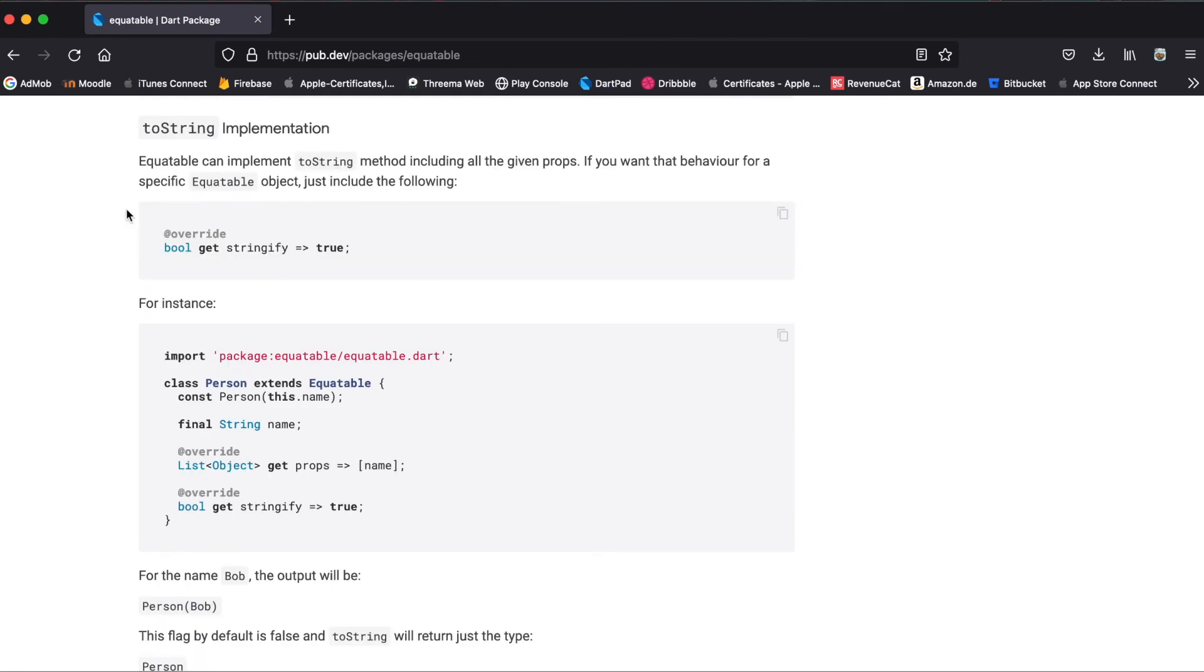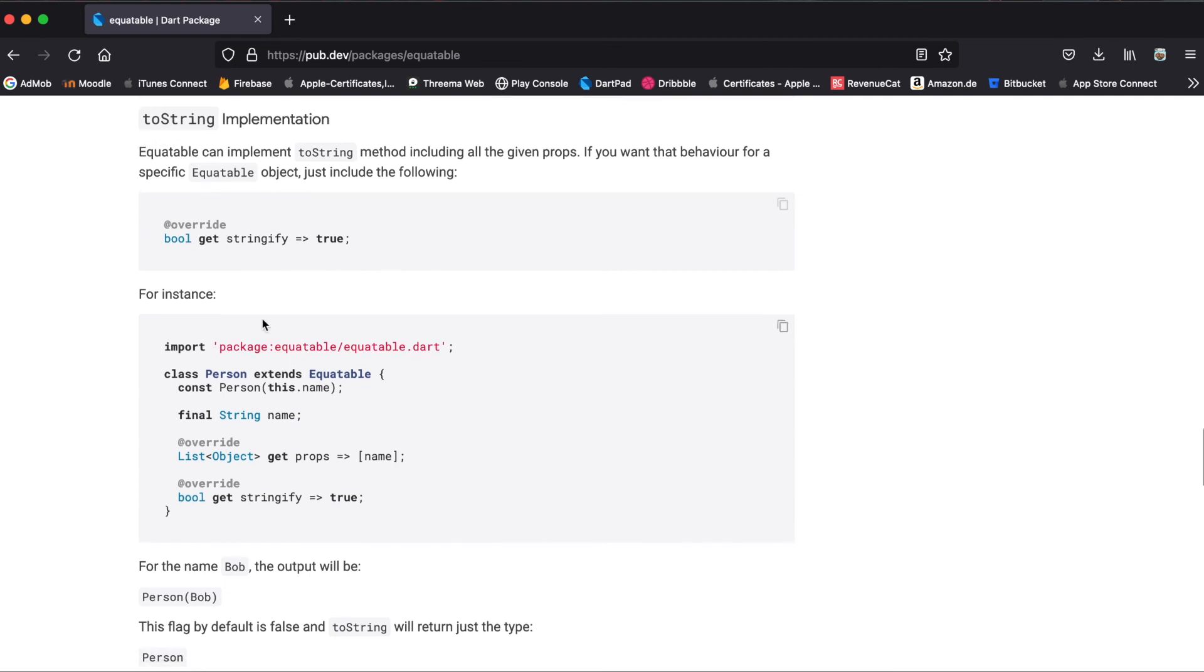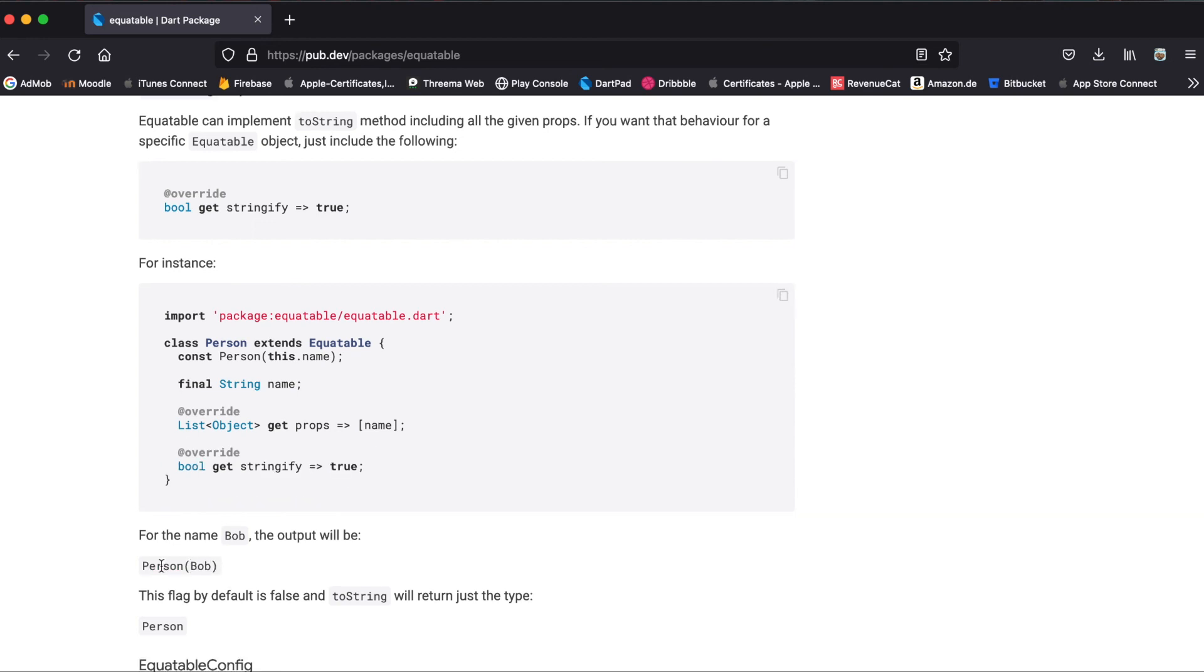Another feature equatable offers is the toString implementation. So in order to get, for example, person Bob as a printout when you print out the person object, all you have to do is override get stringify is true. Then instead of just printing out person, it will print out the person and then the different variables within these parentheses.